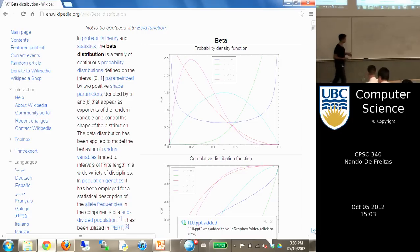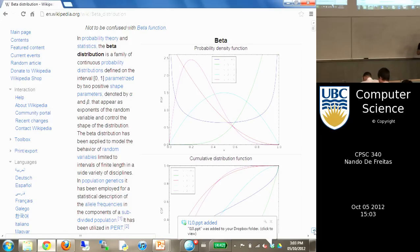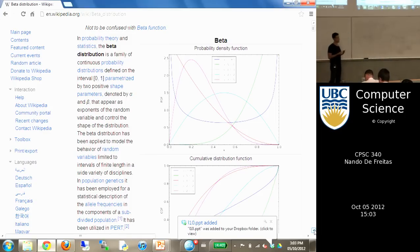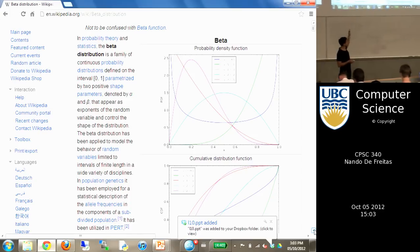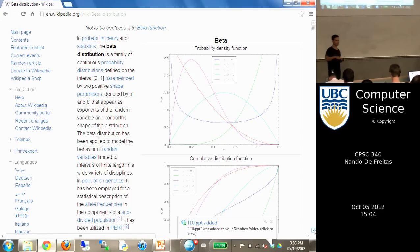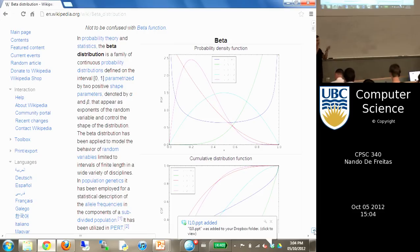A probability is between 0 and 1, so theta must also be between 0 and 1. The beta distribution starts at 0 and ends at 1. When I use a particular setting of the hyperparameters, I get a uniform distribution, but by manipulating those hyperparameters, I can change the shape to indicate my prior beliefs.